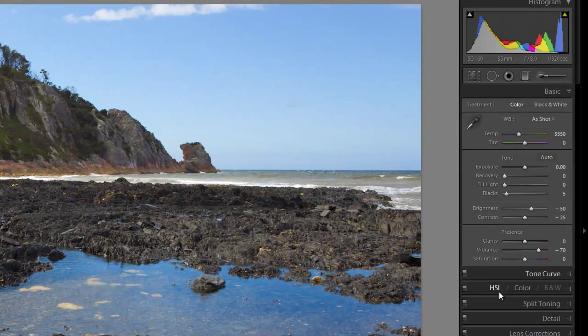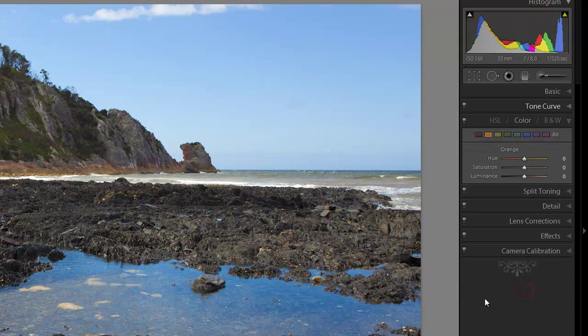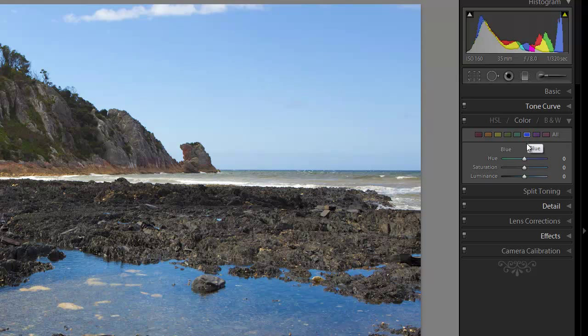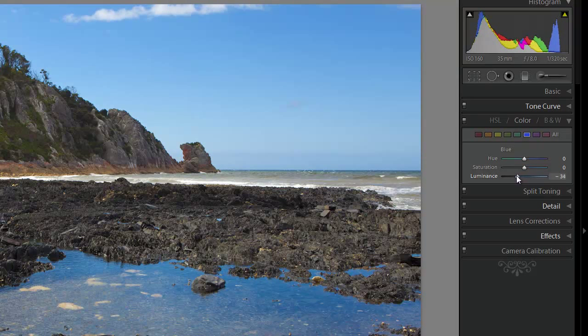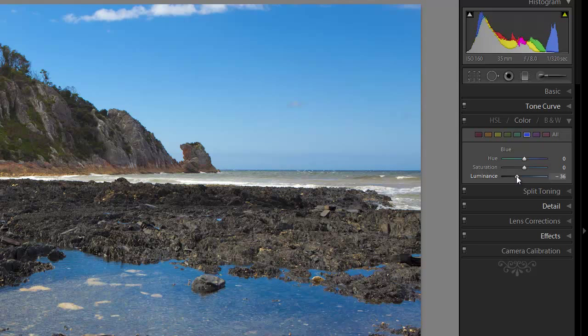Just a little trick when you're processing colour in skies. If you go to the colour tab here, and you just select the blue colour, watch what happens to the sky as I drag the luminance slider down. Now the sky gets darker. That's in the blues.